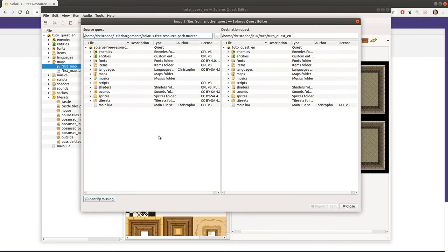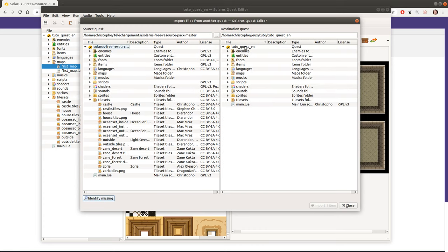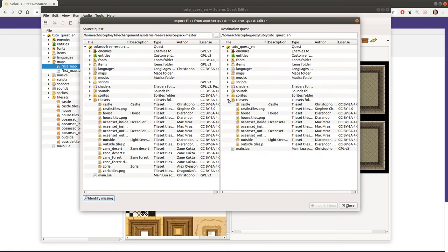Okay, here it is. So on the left you can see the quest tree of the source quest and on the right it's the quest tree of your quest, destination quest. And how does this work?